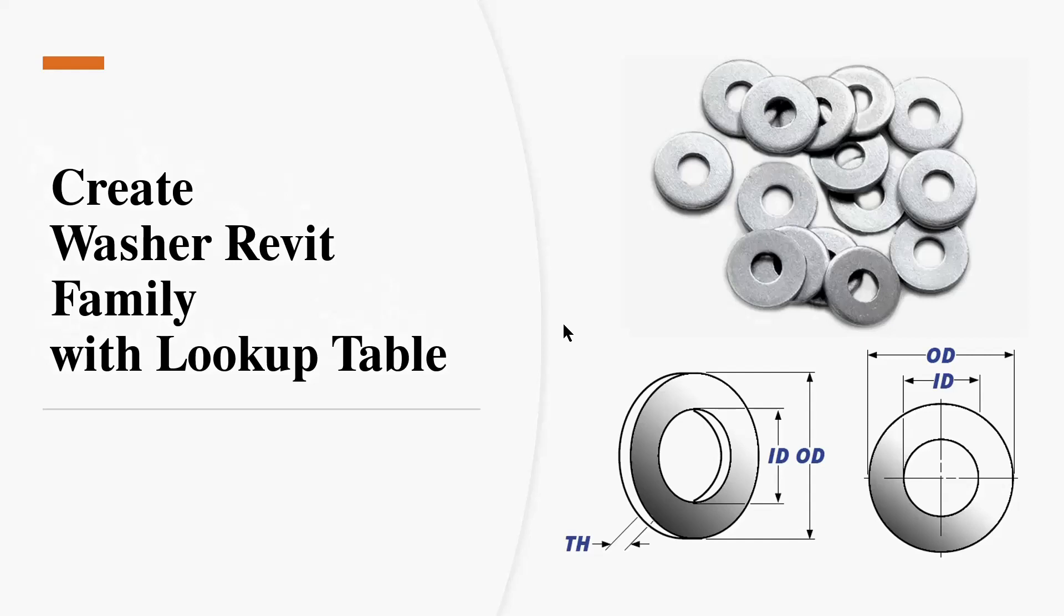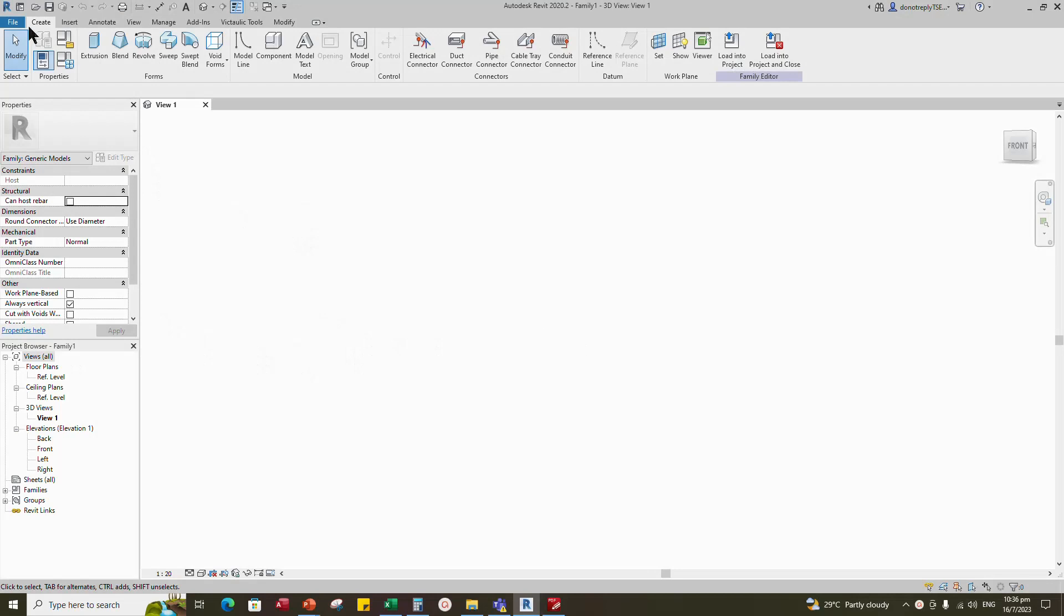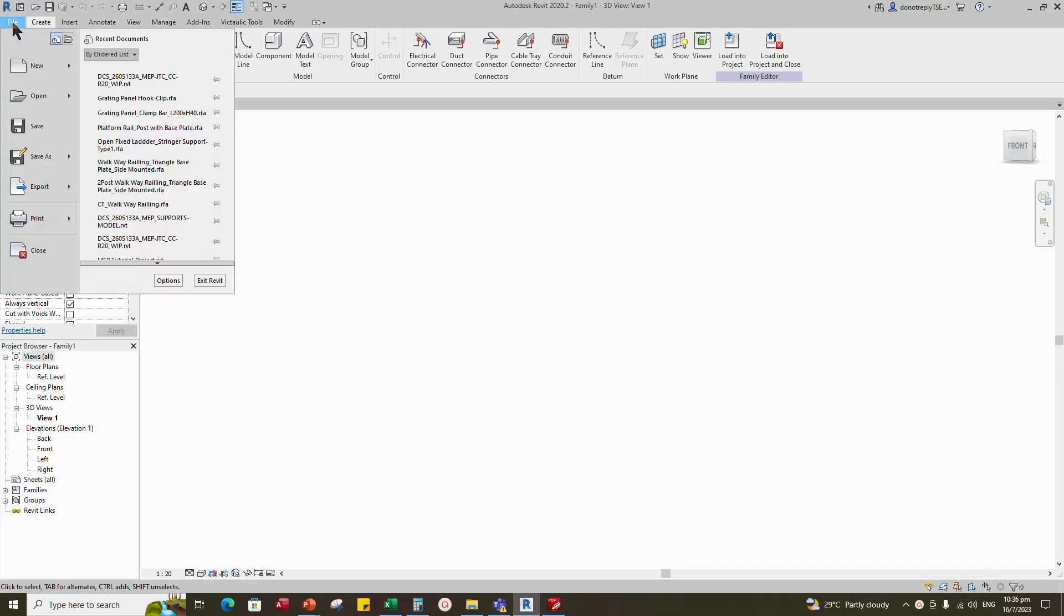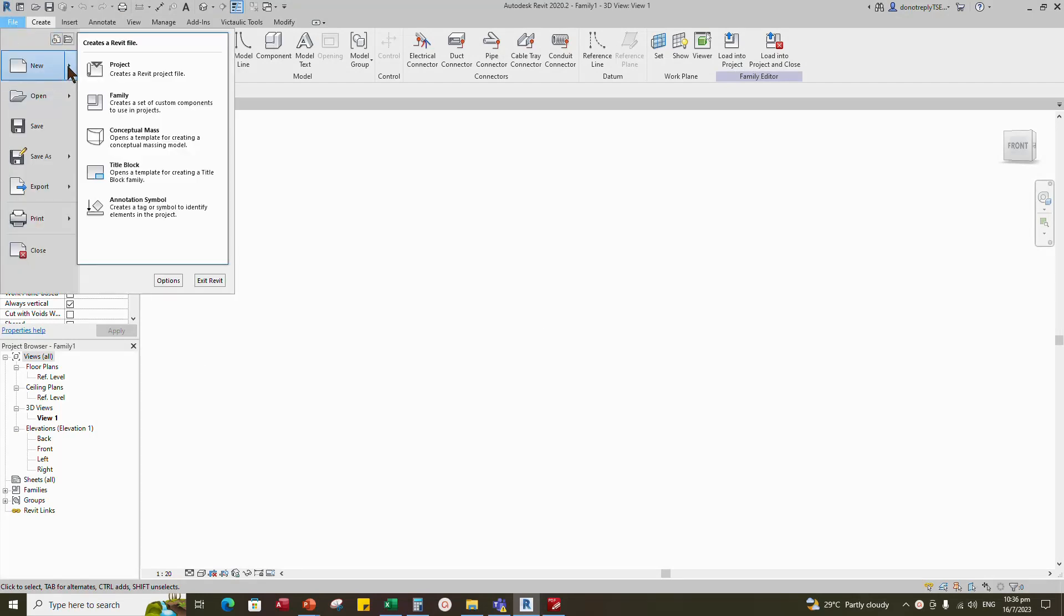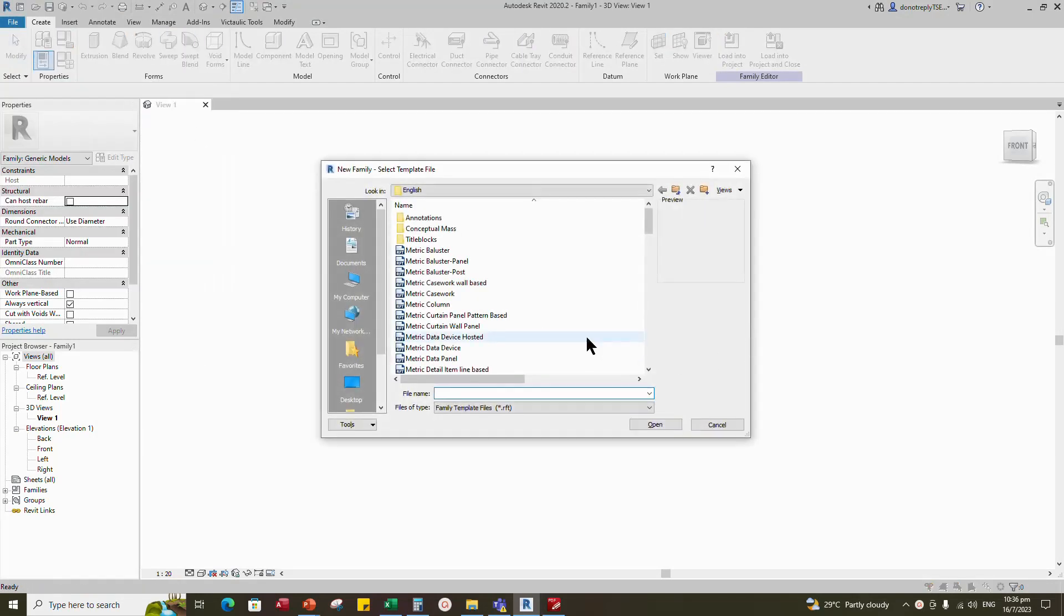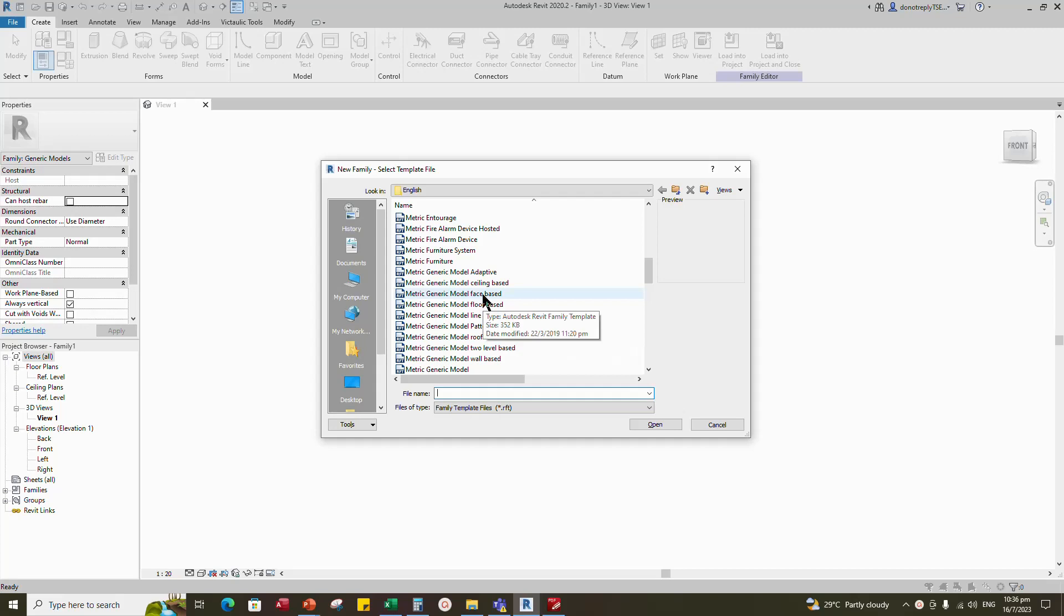Okay, let's start creating. Go to new Revit family. For washer, select the generic model face based and open it.